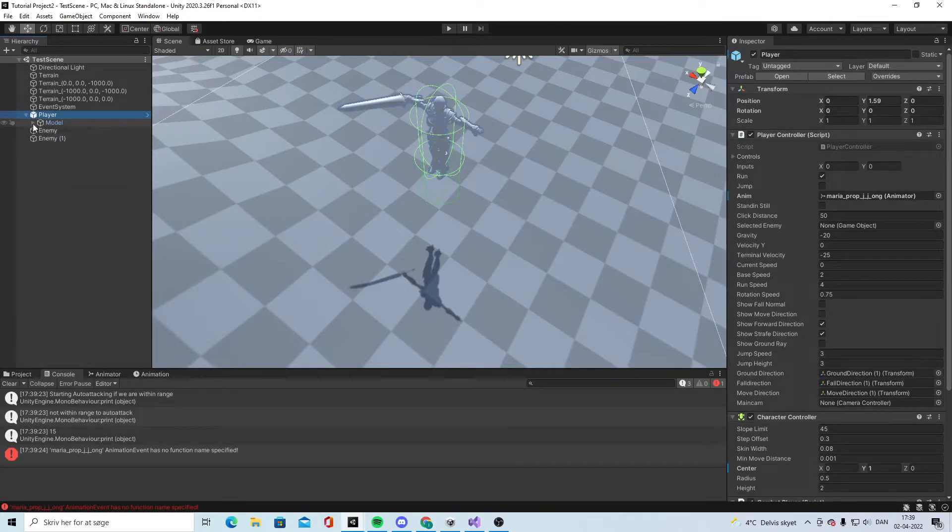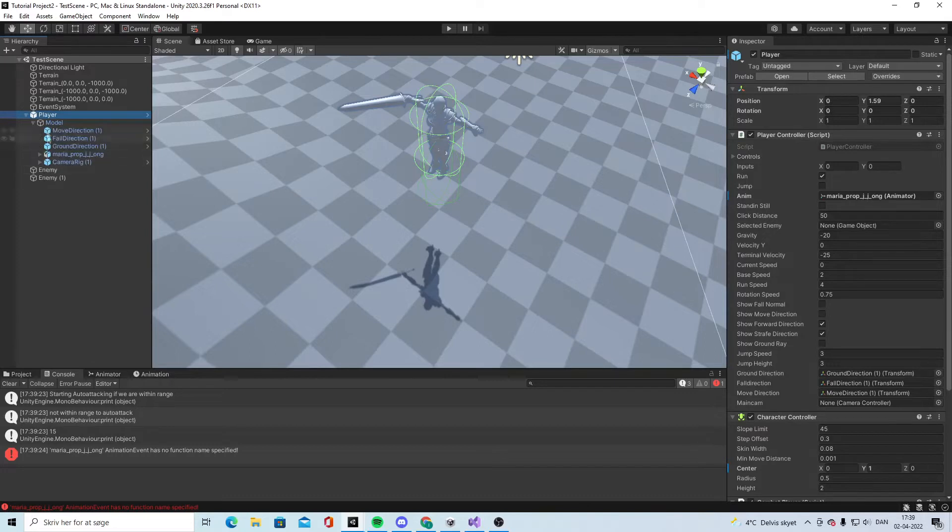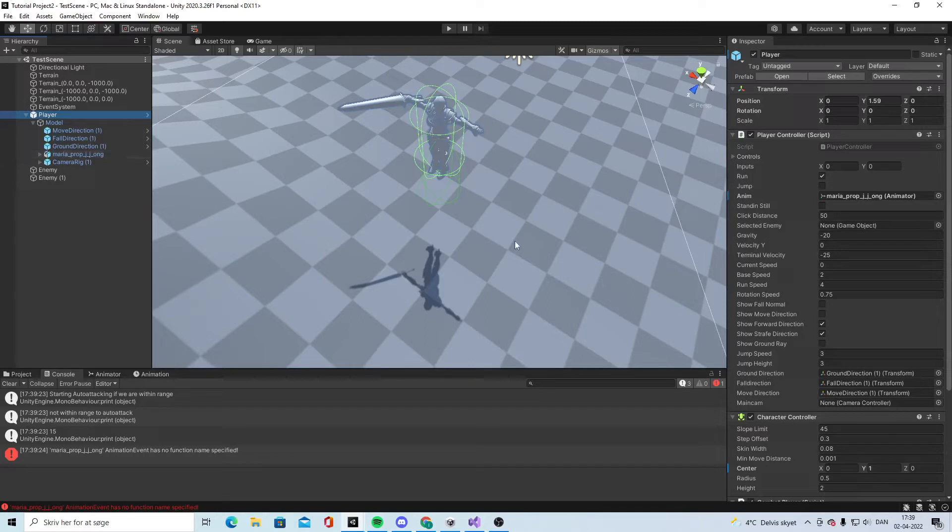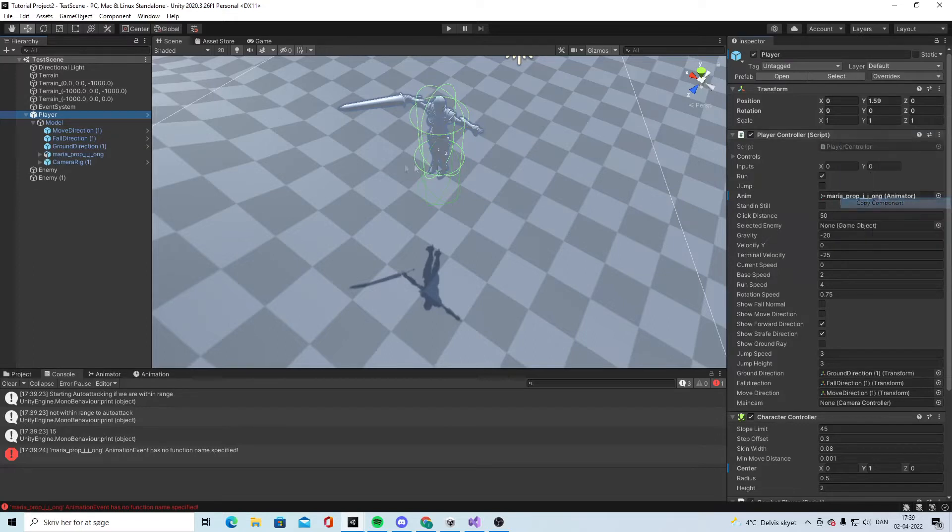Move all - there's like two options to this. Either we can move all our scripts down to the model, or we can make a script on the animation to get it. I chose to move it all down there, so I will copy component, paste as new.